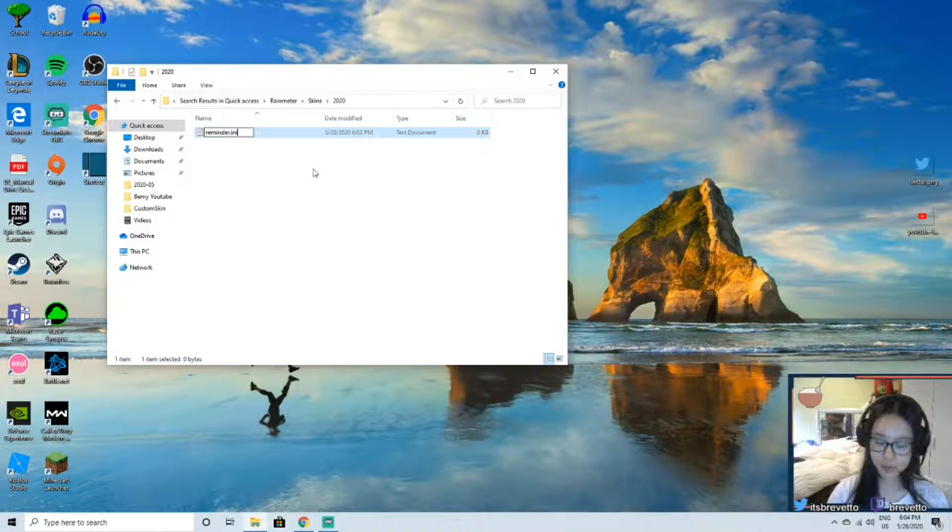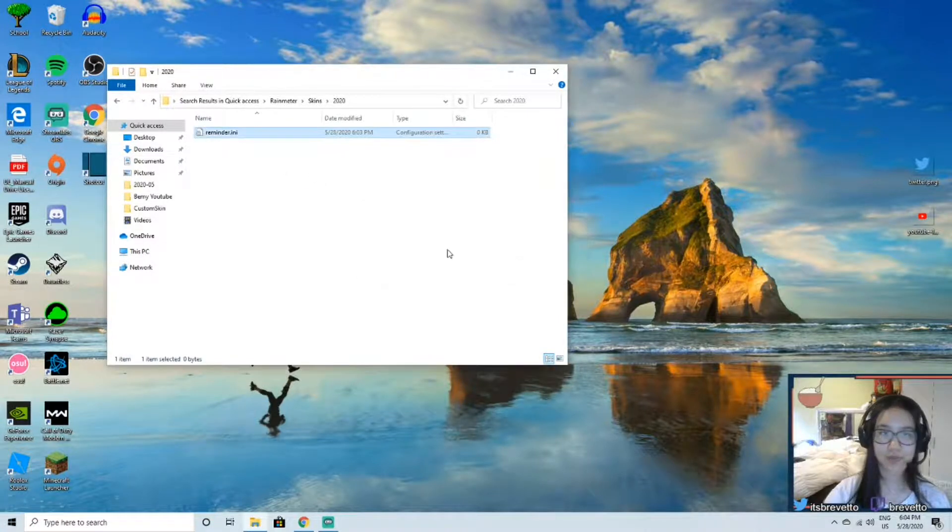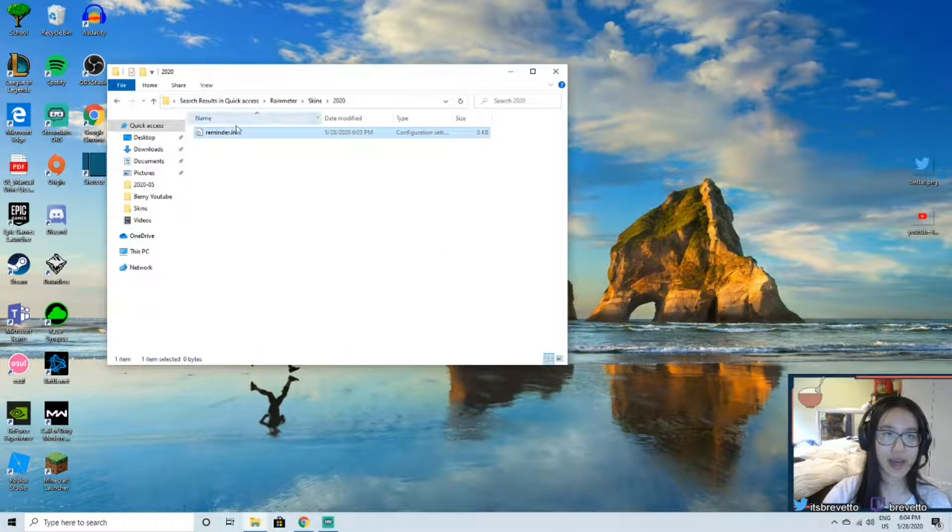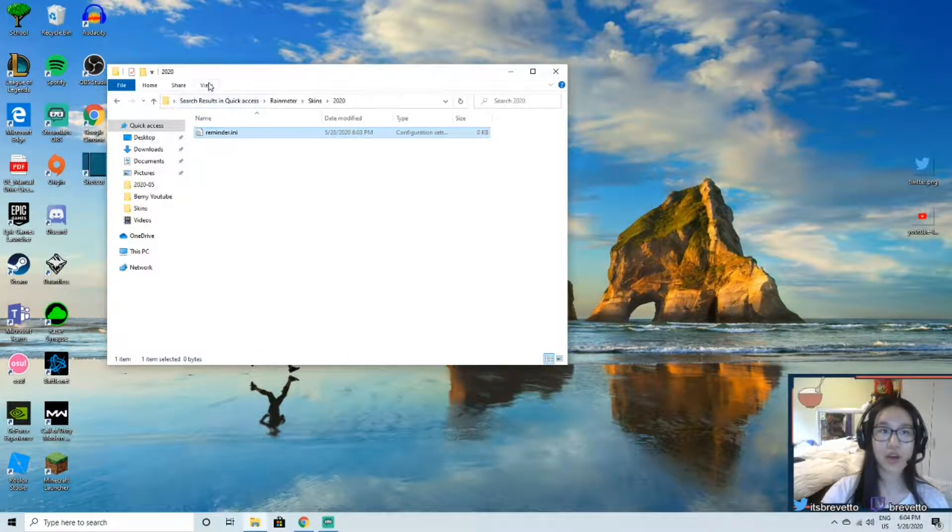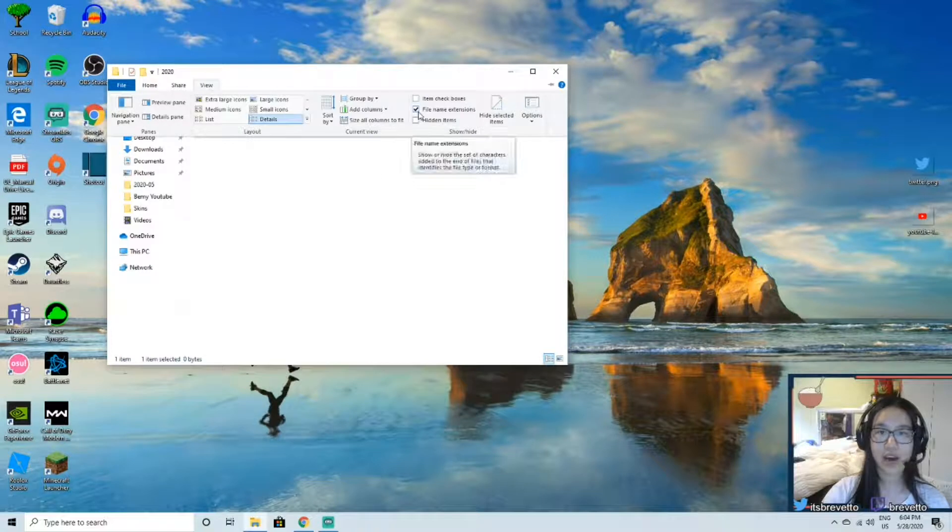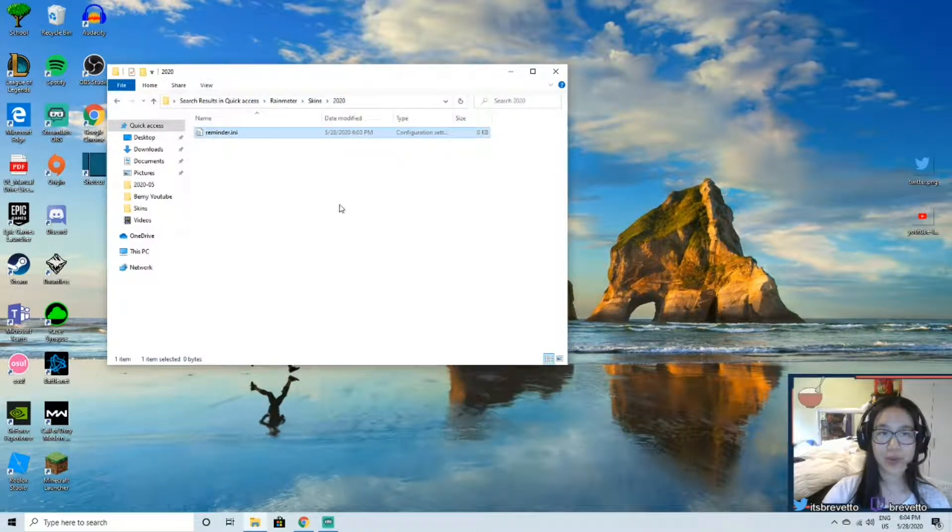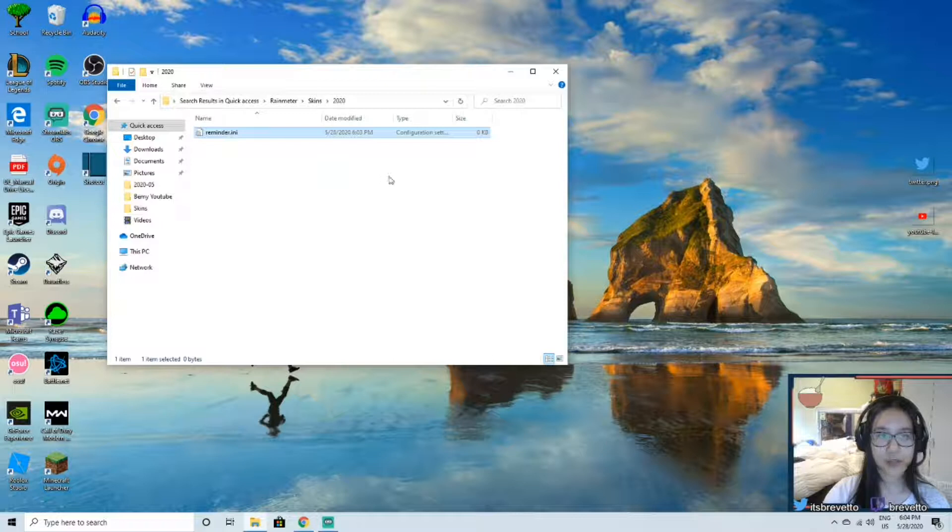So then we're going to need to change it to .ini because that's the type file that Rainmeter uses. Enter, you're going to select yes. Now if you can't see the type file, what you're going to do is go into view, check file name extensions, and then you should be able to see it.